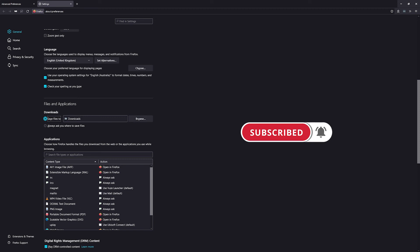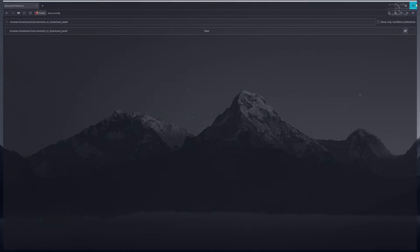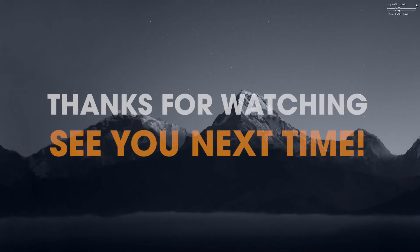Anyway, those are the two options at the moment. We'll see how long these work for before they're removed, but for now that's the best option. Thanks for watching, see you next time.